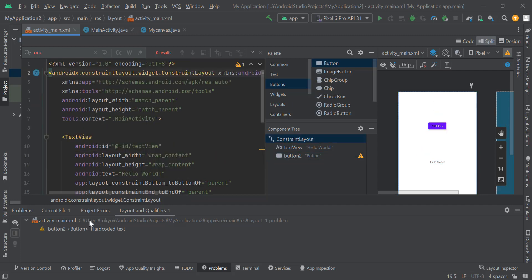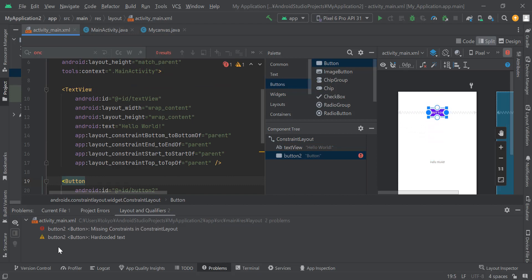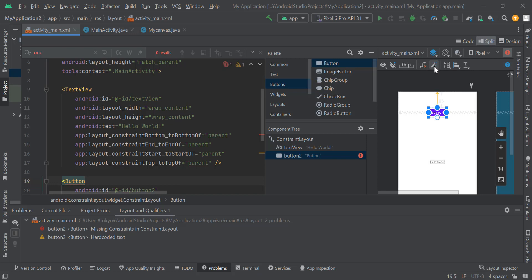This is another way. Place the button here in the upper right corner. The restriction will be resolved and the error will disappear.